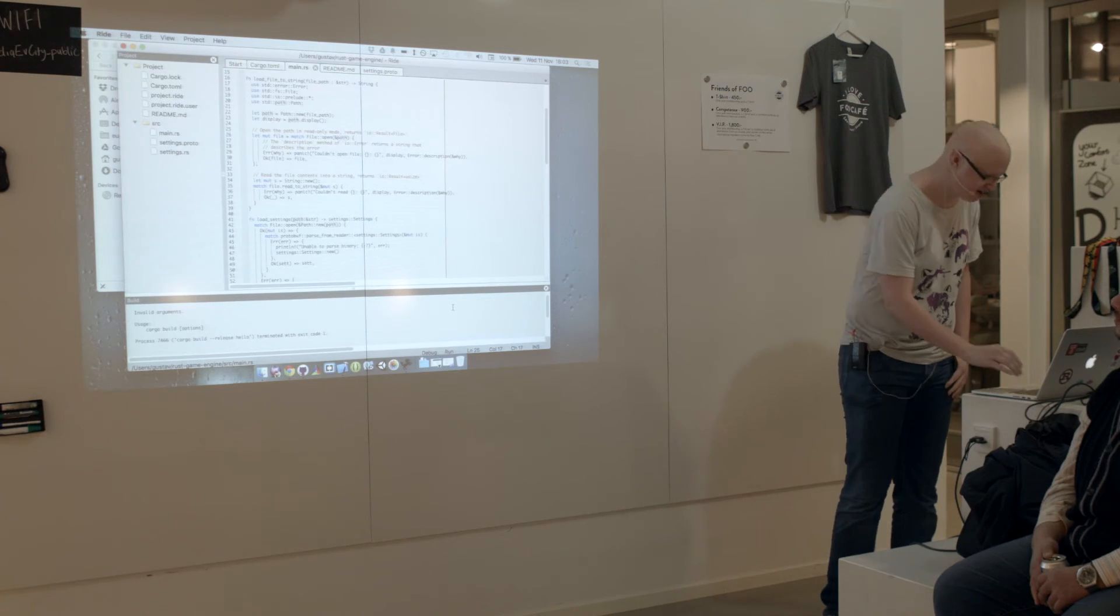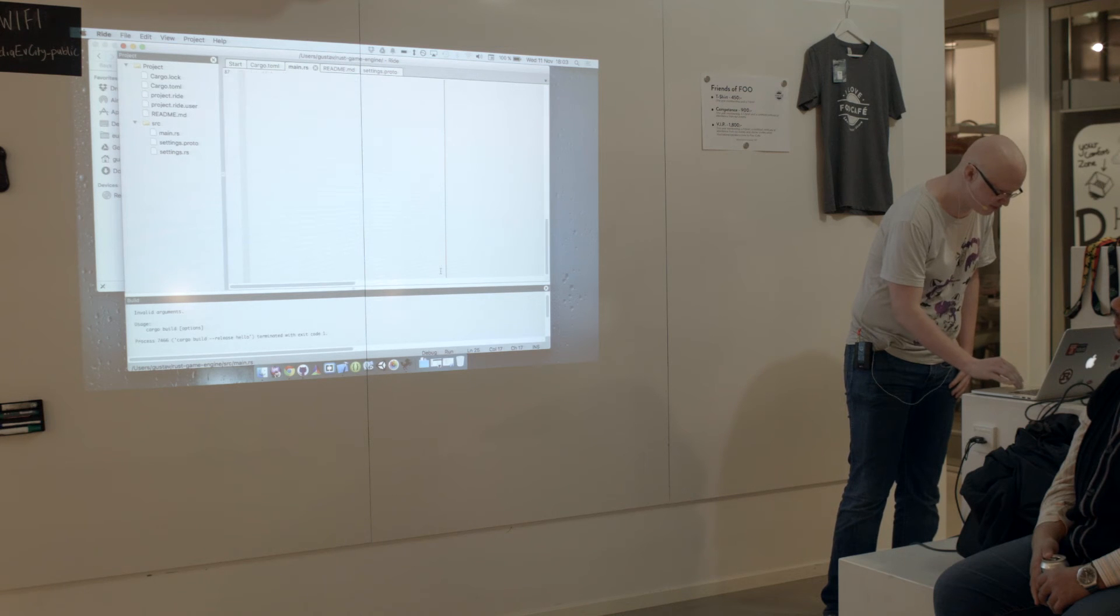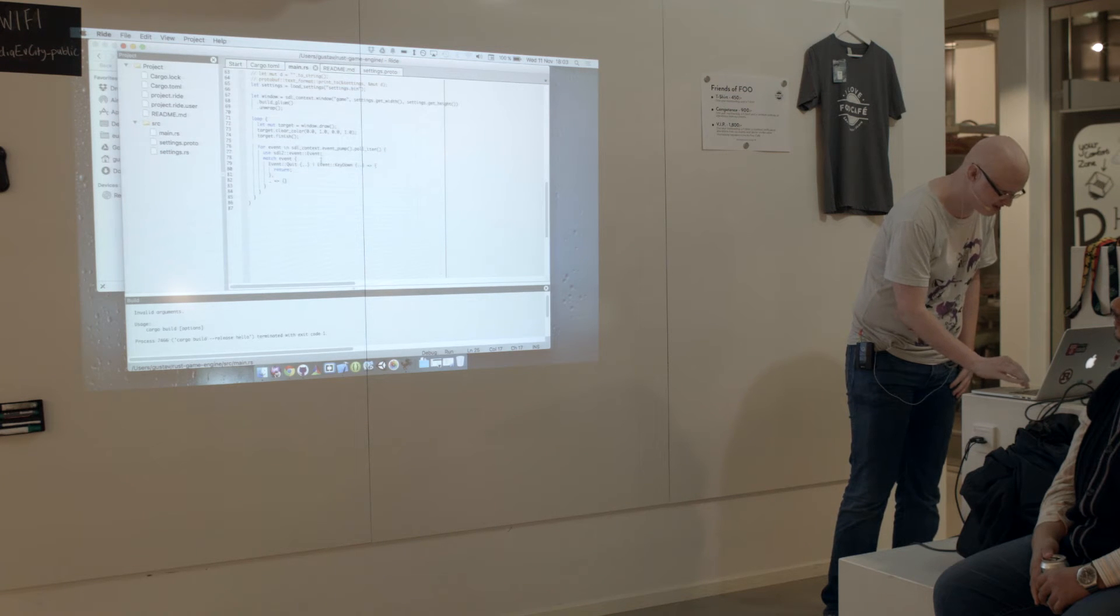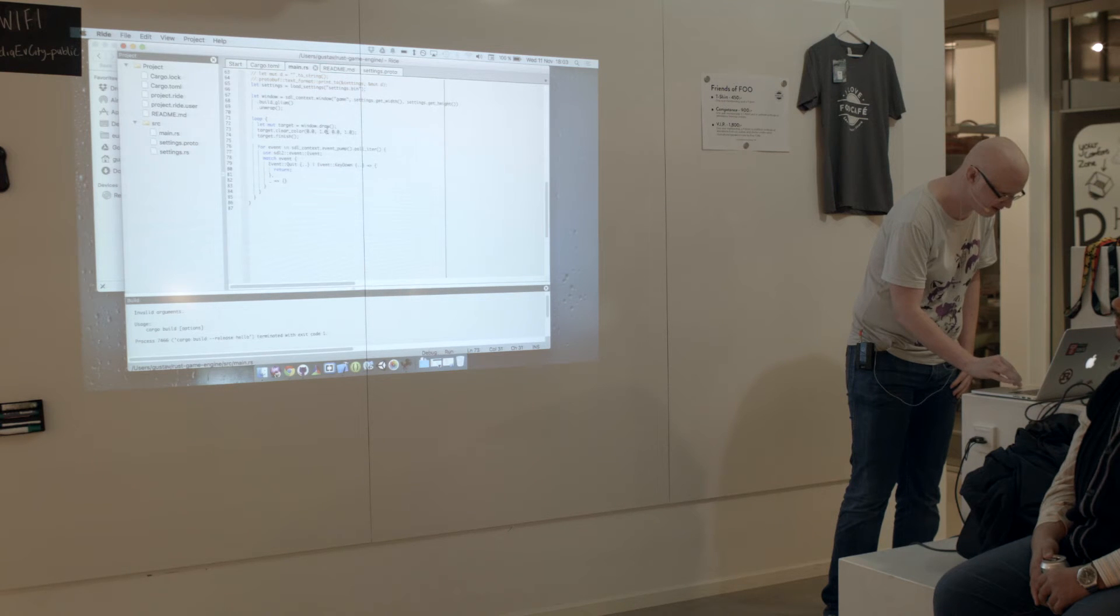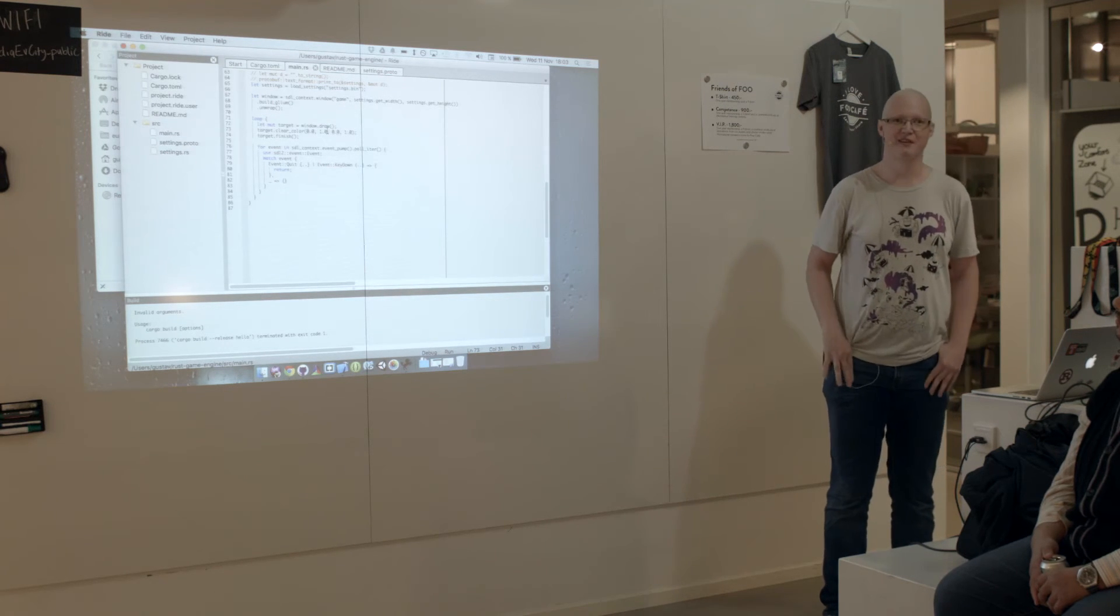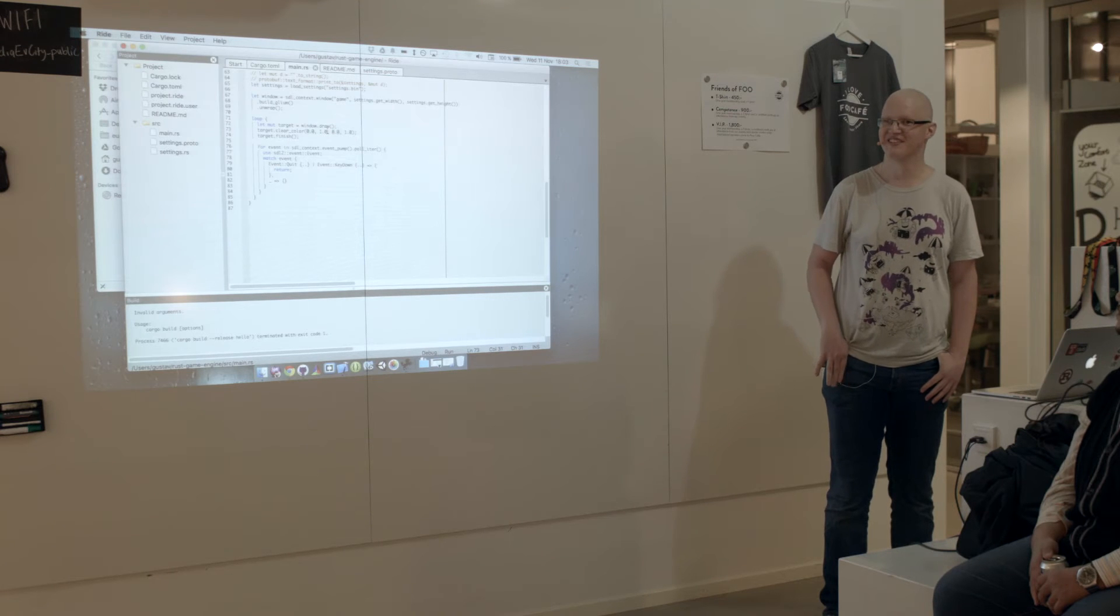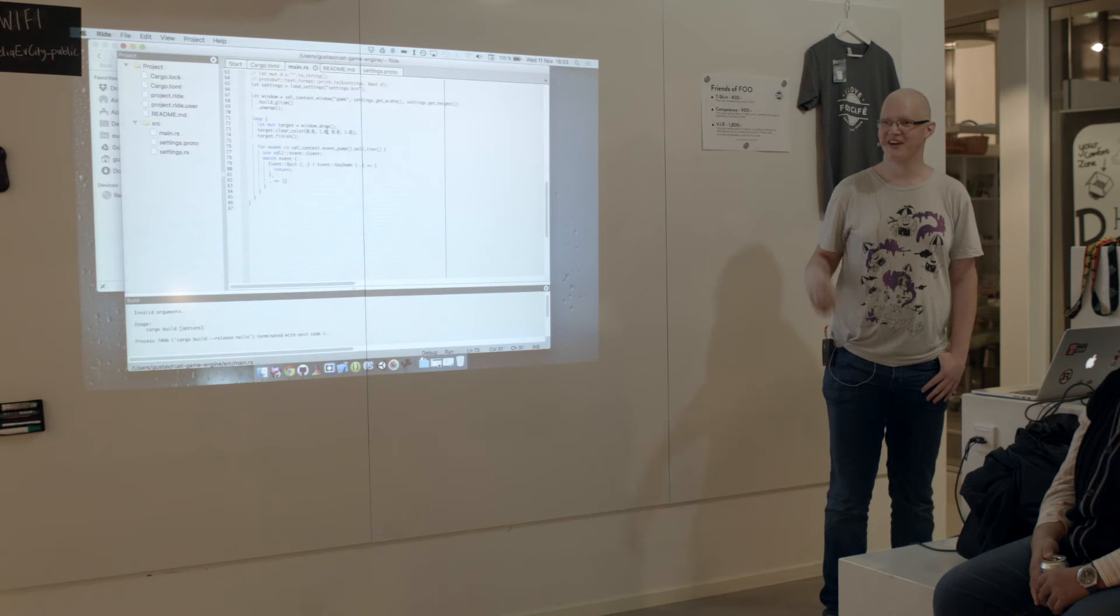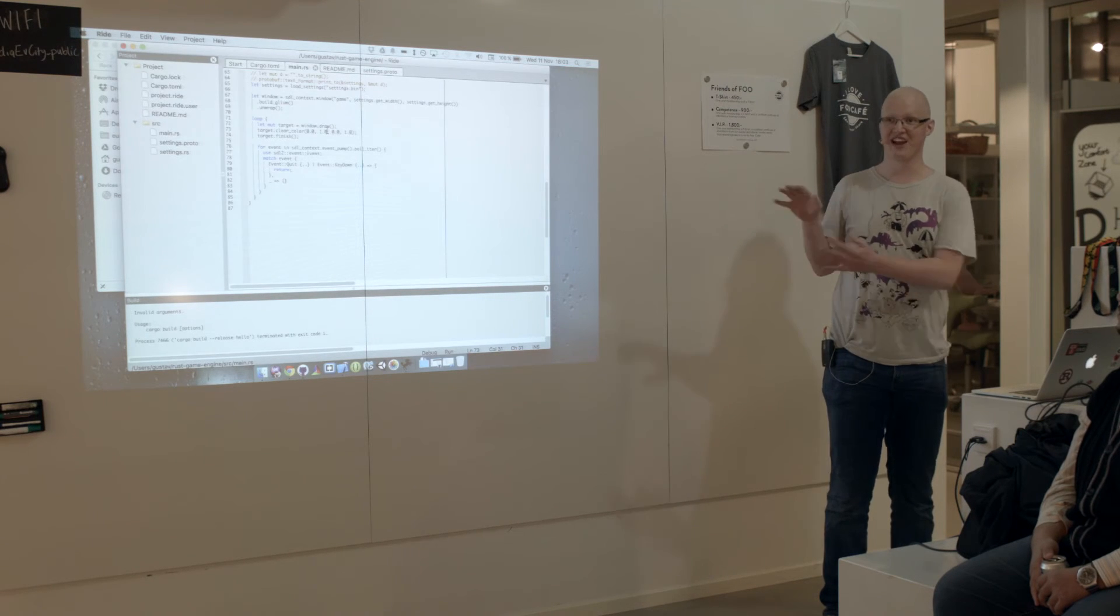I started this, I'm not really sure when I started this actual game engine, but currently it just displays black, I think. Oh no, it's green. Just a green screen. And that's how far I've gotten on the game.